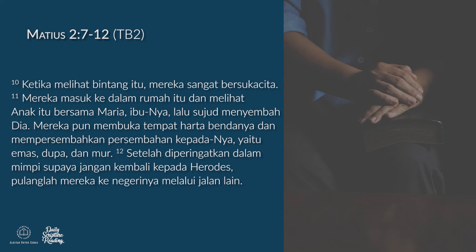Ketika melihat bintang itu, mereka sangat bersuka cita. Mereka masuk ke dalam rumah itu dan melihat anak itu bersama Maria ibunya. Lalu sujud menyembah dia. Mereka pun membuka tempat harta bendanya dan mempersembahkan persembahan kepadanya, yaitu emas, dupa, dan mur. Setelah diperingatkan dalam mimpi supaya jangan kembali pada Herodes, pulanglah mereka ke negerinya melalui jalan lain.